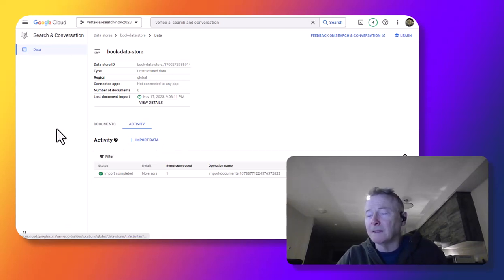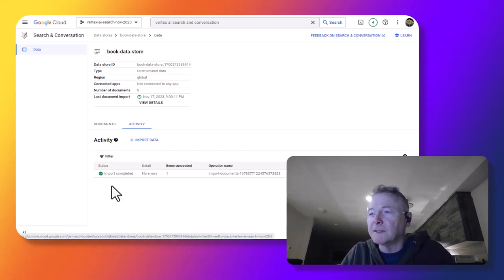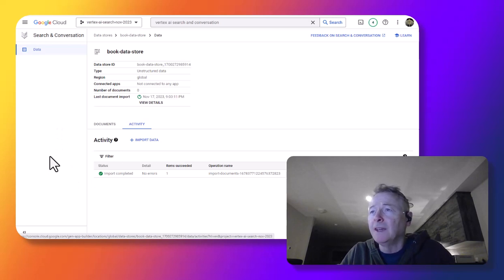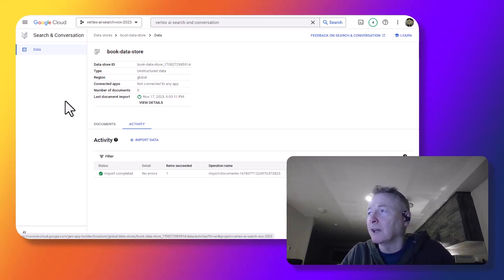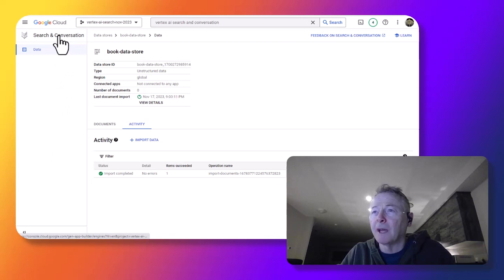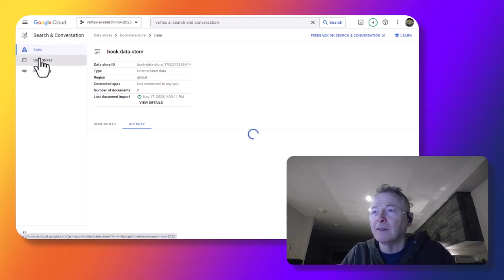All right, so the import is completed. You can see the message here saying that it's done. And now we can go and take a look and give it a try. So we go back up here to the main thing.